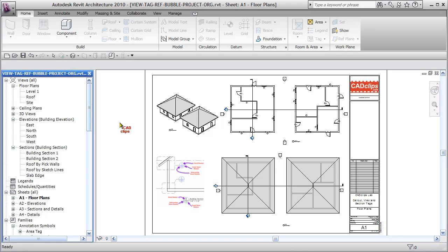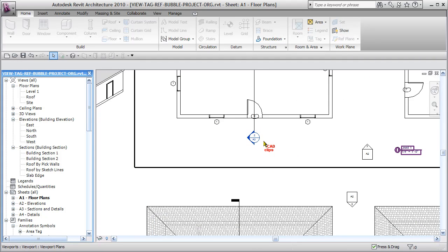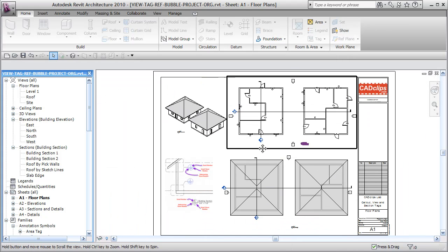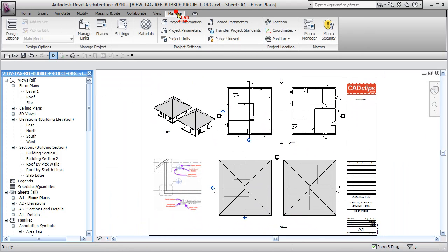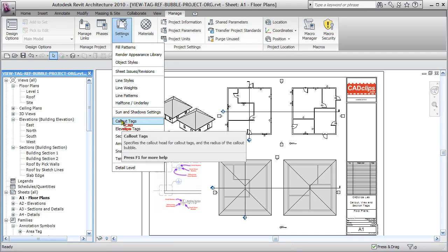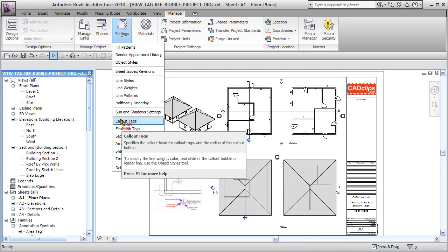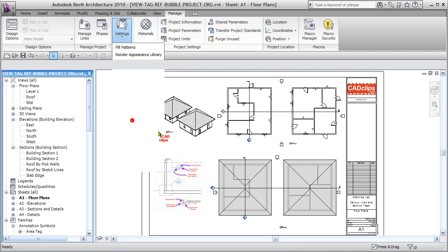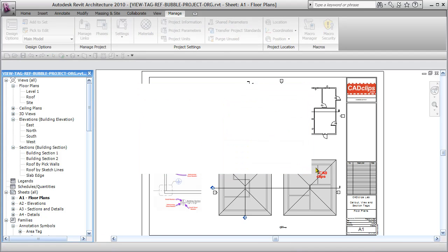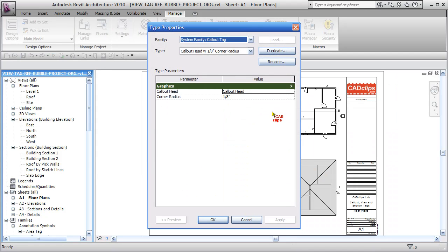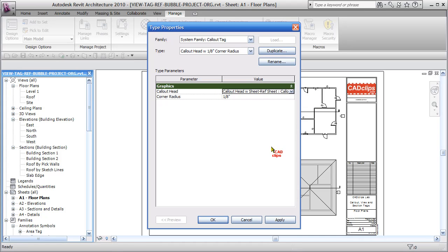Now we need to plug those families in so our views and sections start to use that information. Let's go to the Manage tab, under Settings we have a specific button called Callout Tags. The callout tag is told to use a certain tag. I'm going to switch that to use callout head with sheet reference.